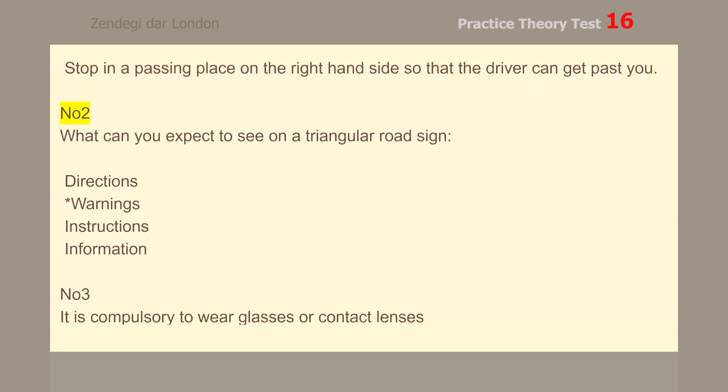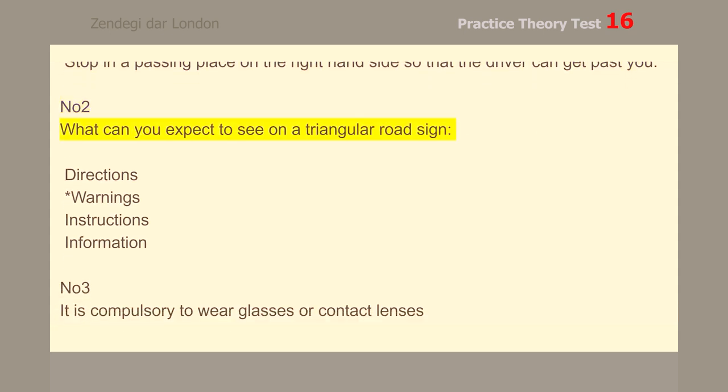Number 2. What can you expect to see on a triangular road sign? Warnings.